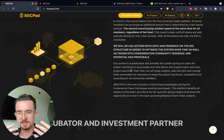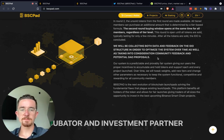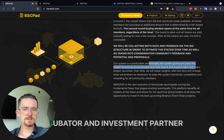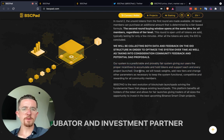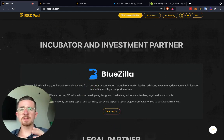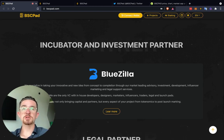I like that they're constantly trying to learn and optimize. They say they're constantly collecting data with a predictable and provably fair system, giving users proper incentives to accumulate and hold tokens and support every project launch. Over time they will tweak the weights and add new tiers. So keep in mind — if you're watching this in 2022, these things might be different. That's why I have all the official links down below in the description so you're not on some fake sites.